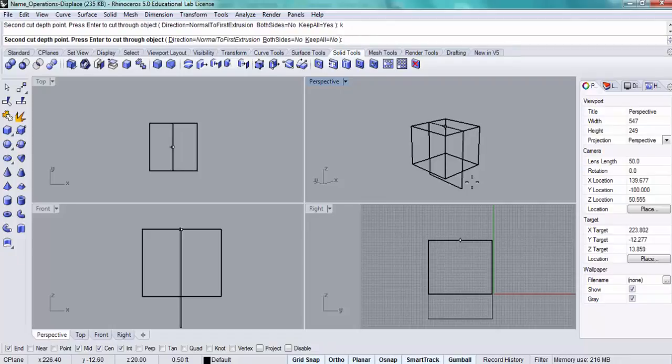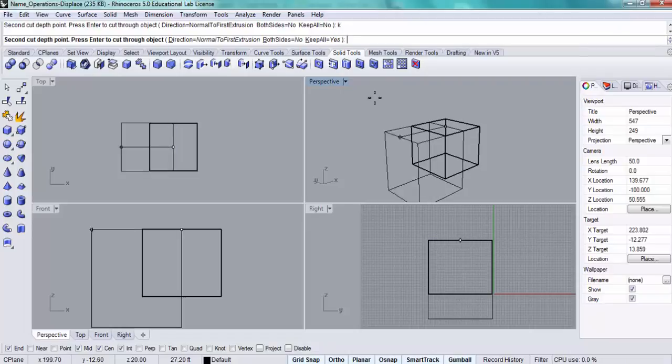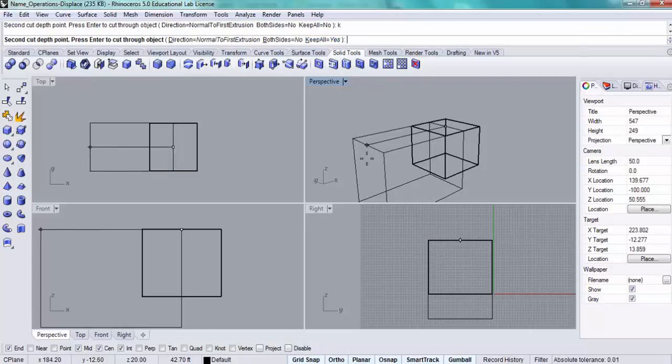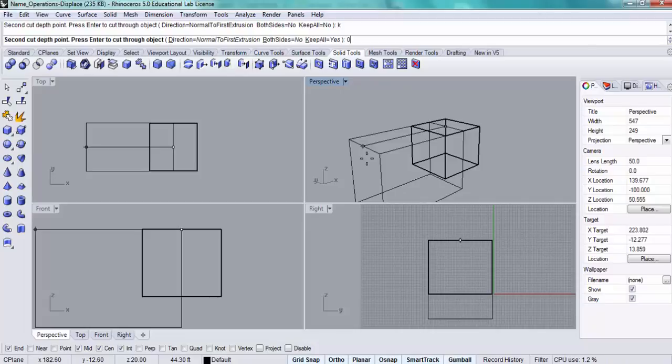I want to make sure that it keeps both sides of the object that I'm cutting through. So if you type in K, you should see that where it says 'keep all here,' it should be yes. Basically, I don't want to give any depth to this wire cut. I want to make it a width of zero. So I'm going to input zero as it's asking for the second cut depth point.